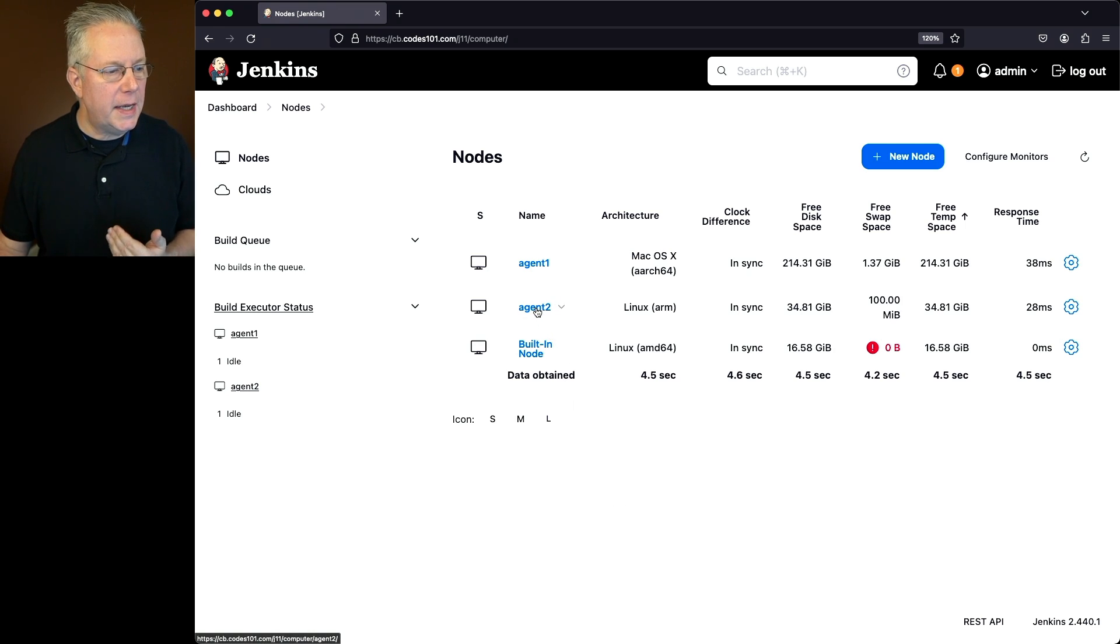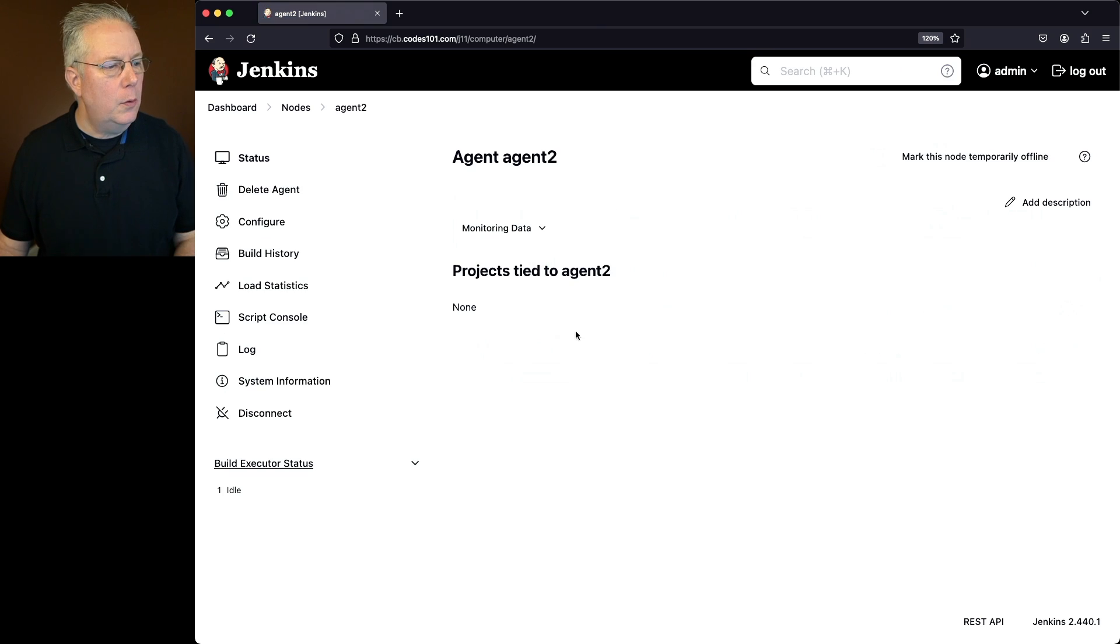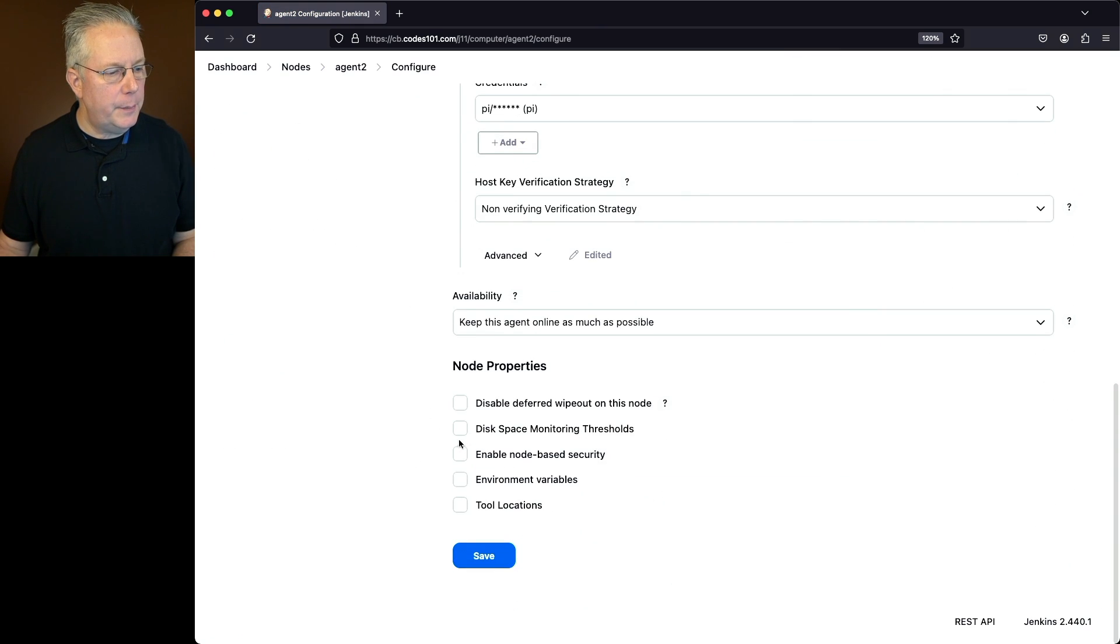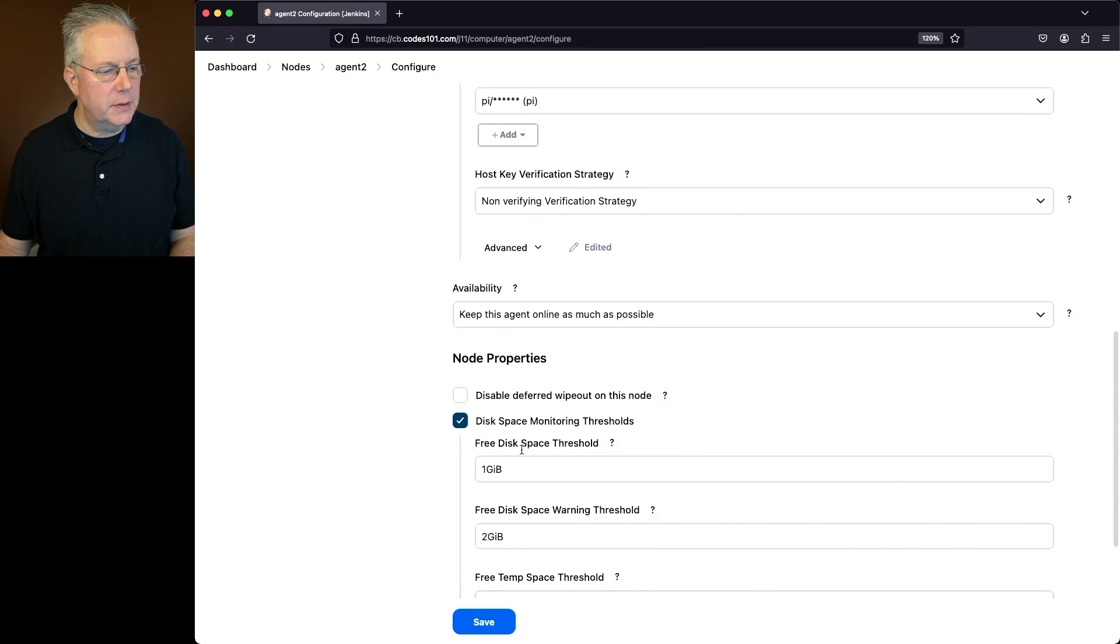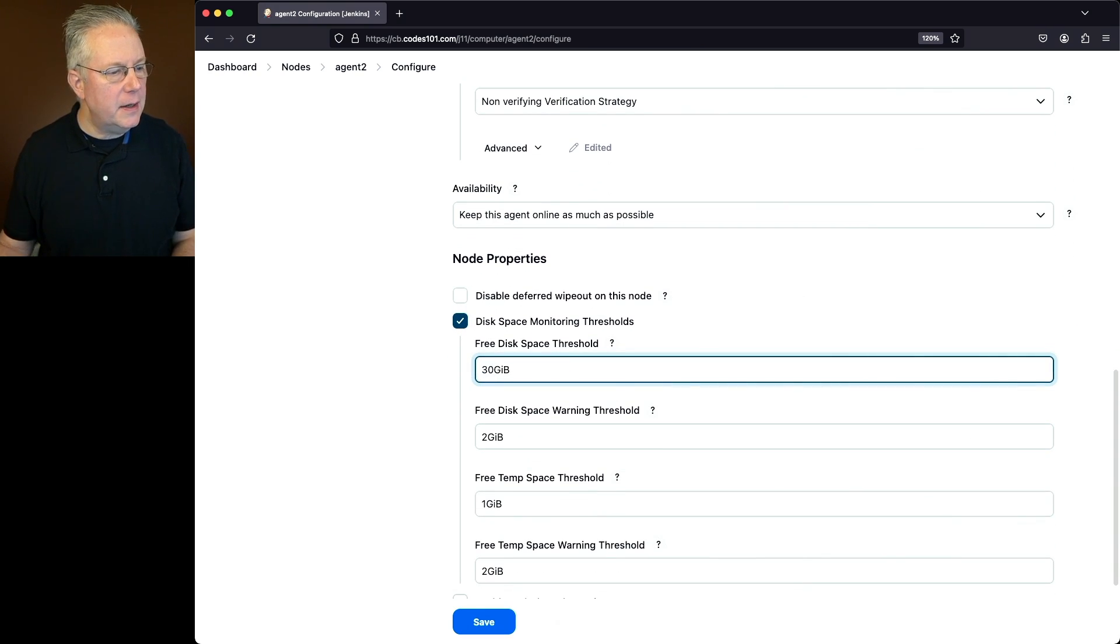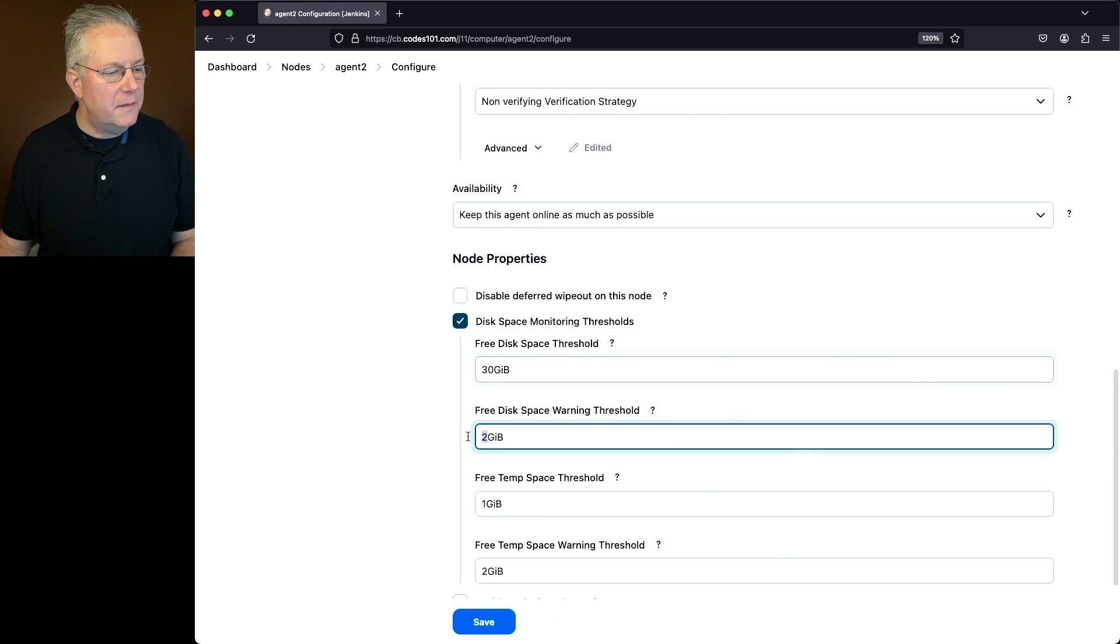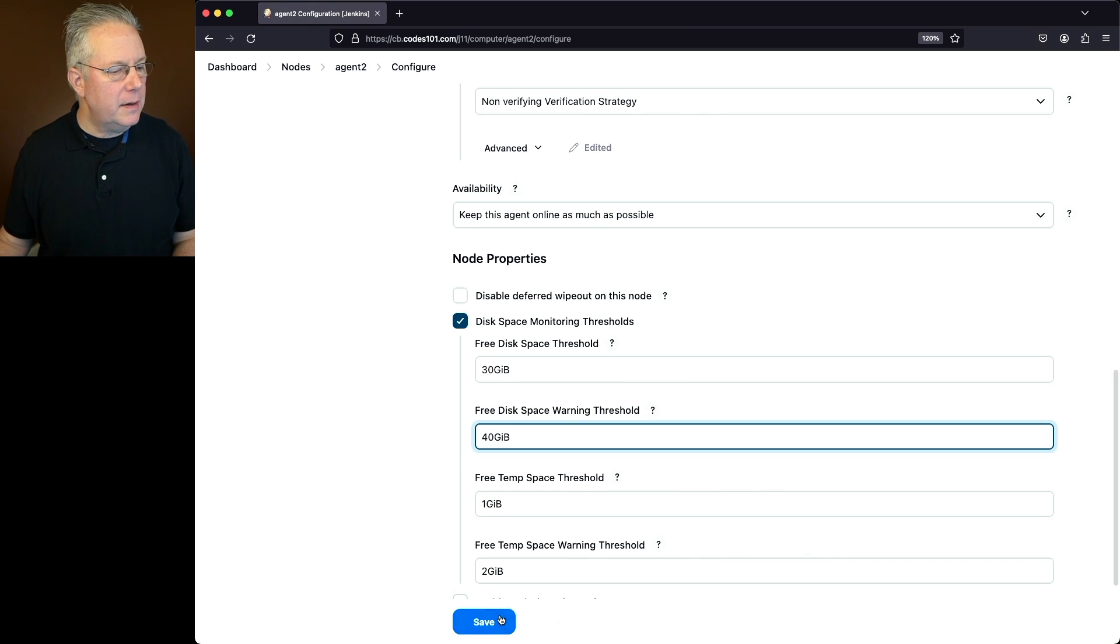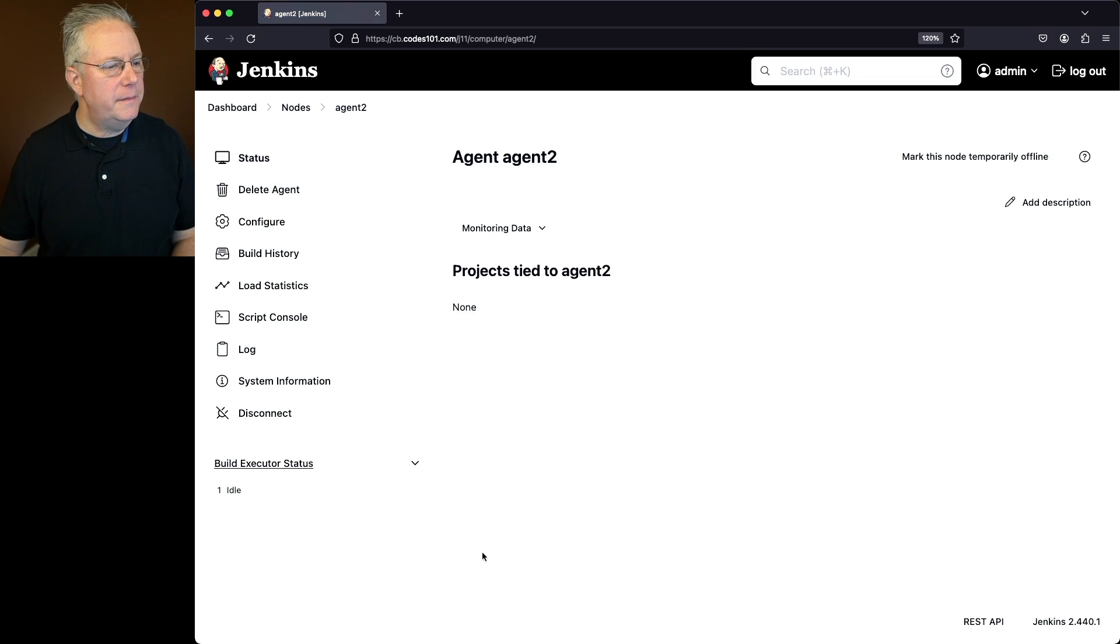So let's go ahead and pick agent 2. We'll go into agent 2, click on configure, scroll down to the bottom, select disk space monitoring thresholds. In this case, my lower level is going to be 30 gig and my warning is going to be at 40 gig. Right now we're at roughly 34 gig. So we'll go ahead and click on save.